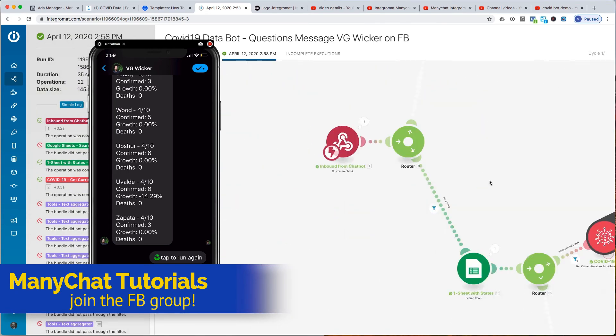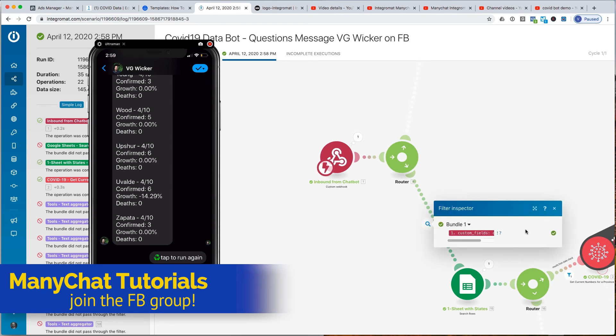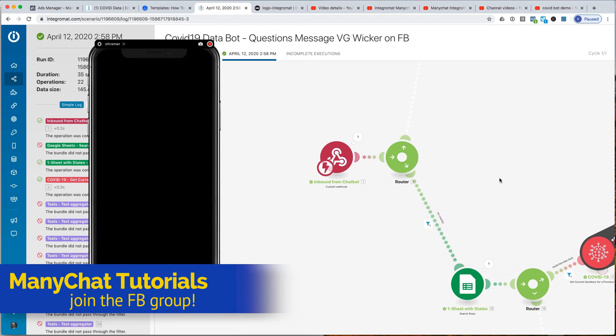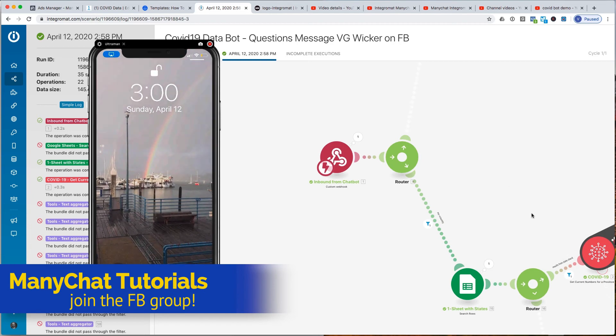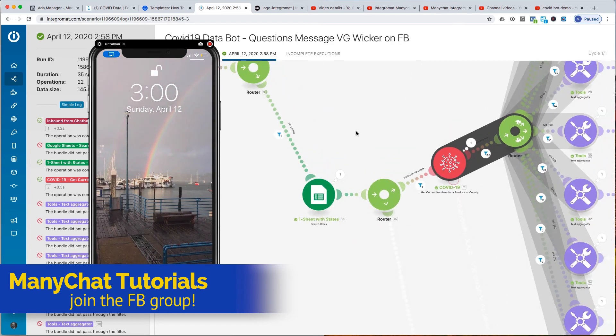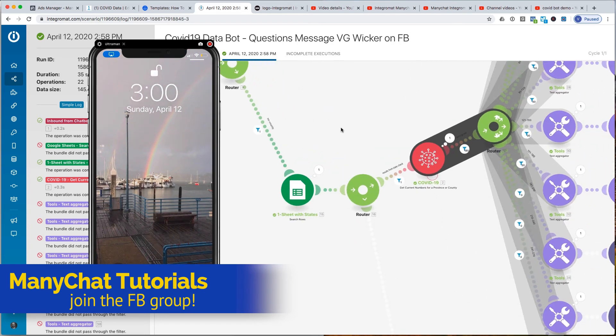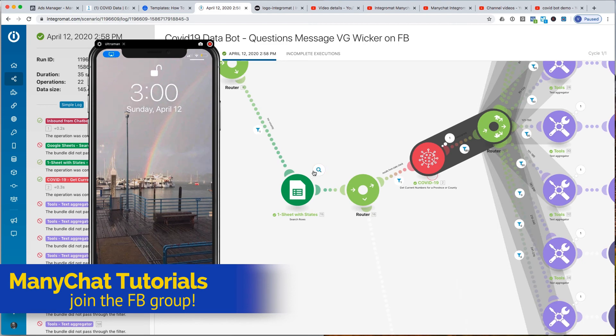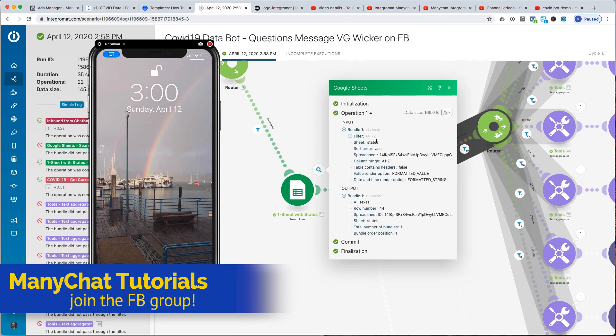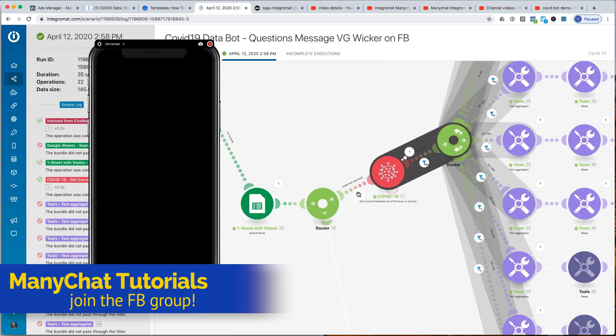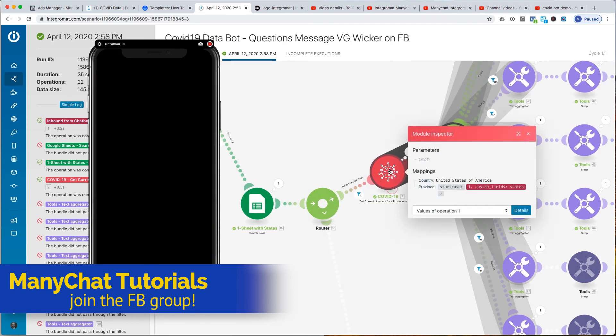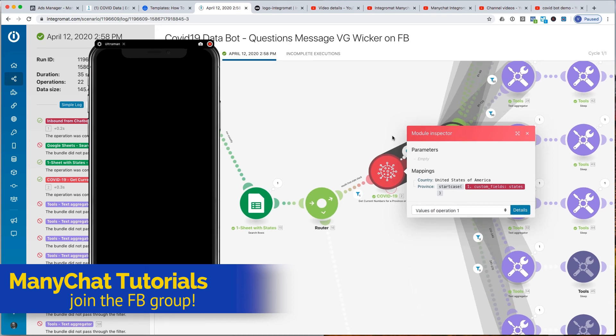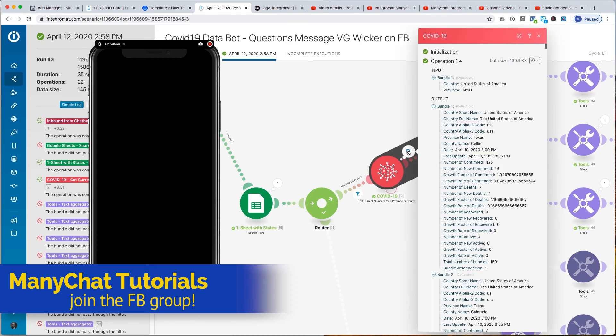And there was no county. And I found Texas with one bundle. Texas is applied here. See what it says. Texas is applied here with these percentages. And you can see for the output here.